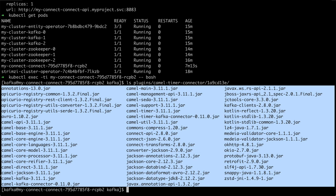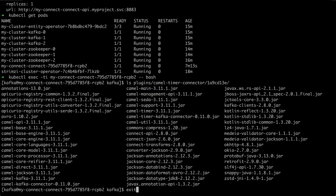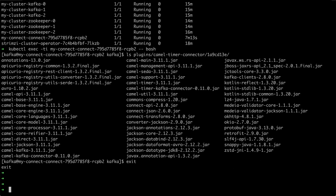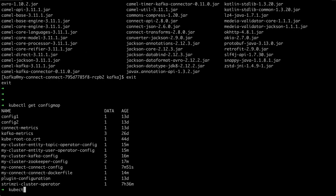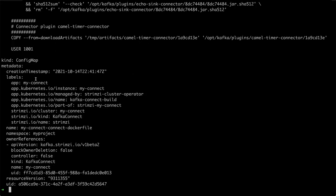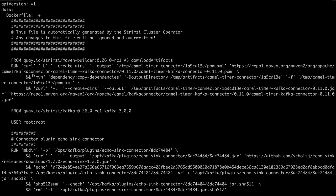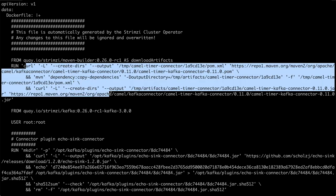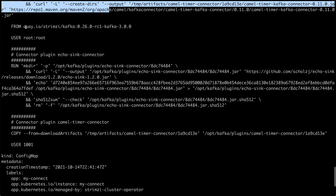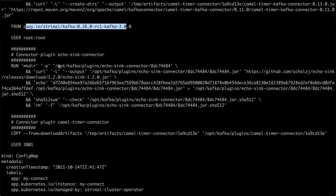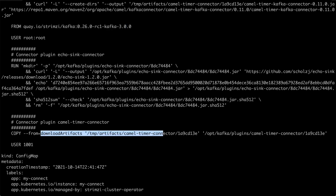We specified just the single connector but all the dependencies were pulled in automatically from Maven. If you're interested in how it's done in Strimzi, we can check the Dockerfile used to build this container image — it's in this ConfigMap. The Dockerfile uses a multi-stage build: in the first stage Maven downloads all the artifacts, and in the next stage we use the Strimzi base image and add the plugin by copying it from the previous stage.